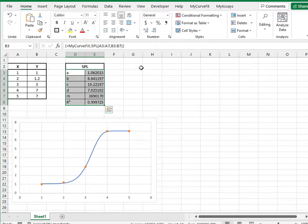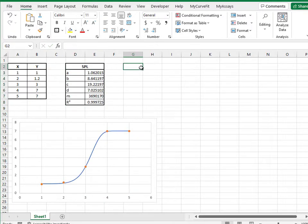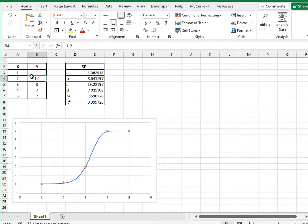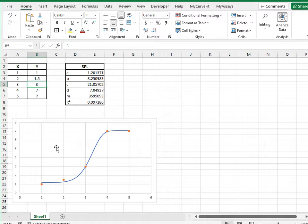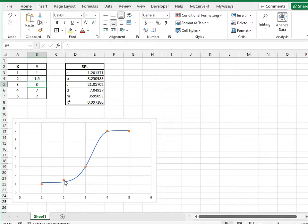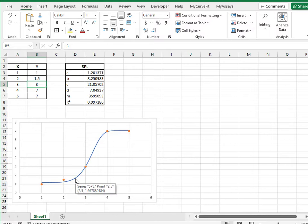The coefficients are calculated, and will automatically update if the X or Y values of the data points are changed. The chart I've configured here is also automatically updated, displaying the data points in orange dots, and the 5PL fit as a blue line.